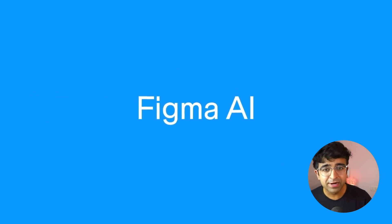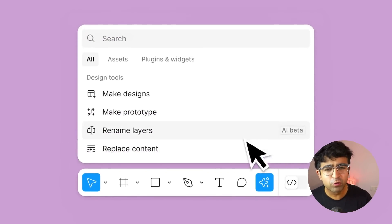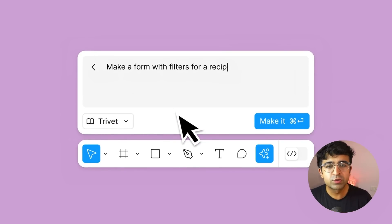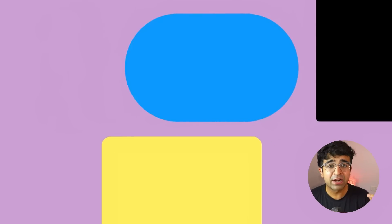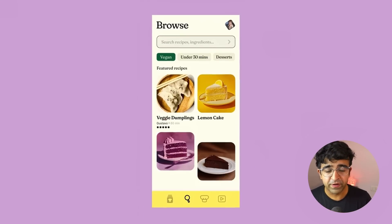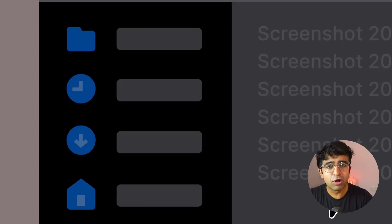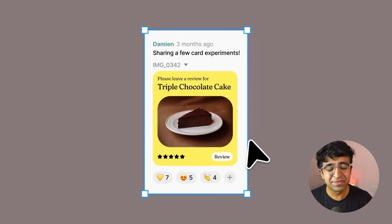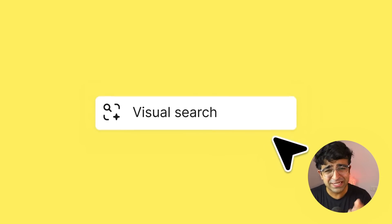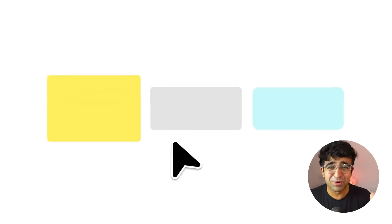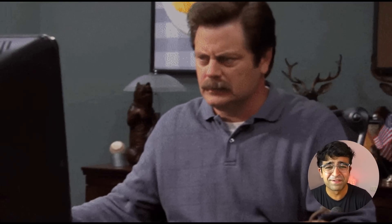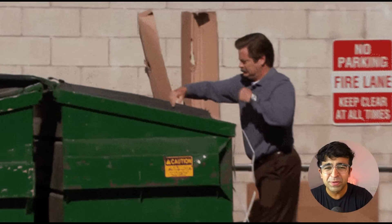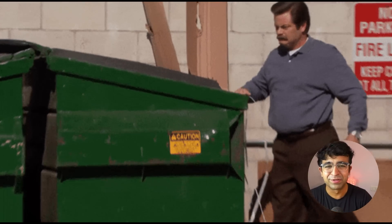Figma AI is here and it brings a lot of cool new features along with it, which were just launched at Figma Config. Let me take you through all the features and how they really work. At the end of the video, let's also discuss some controversial stuff happening at this event and how people are reacting to it.